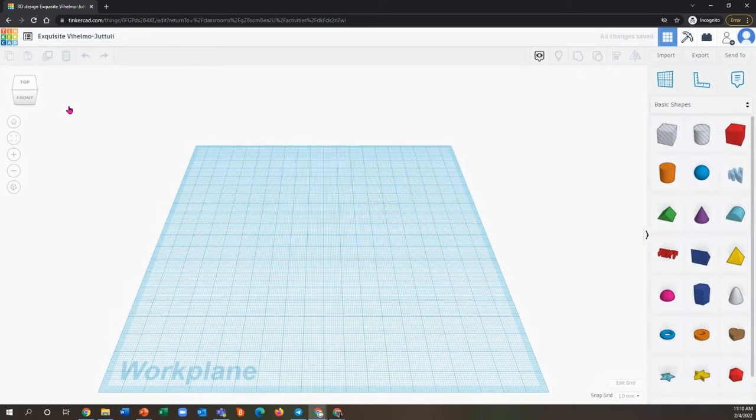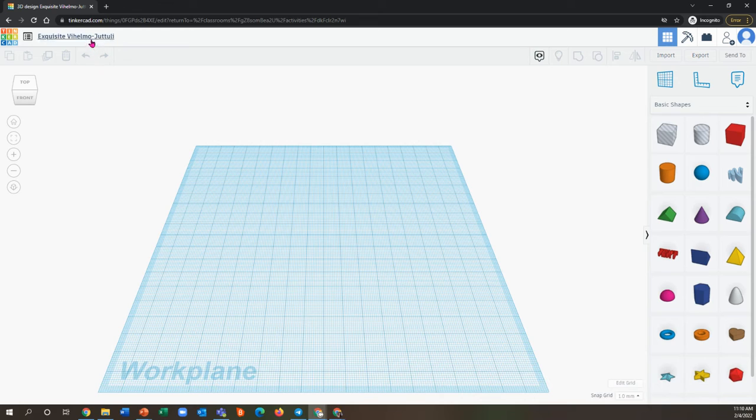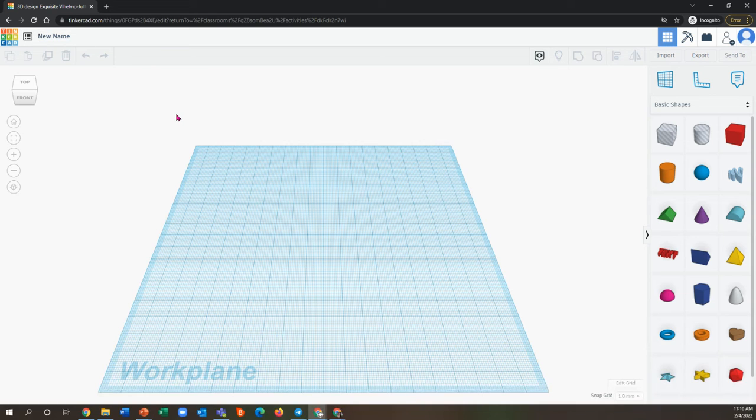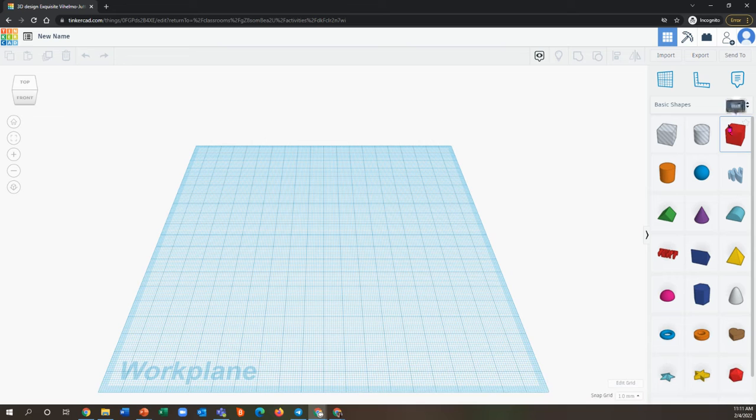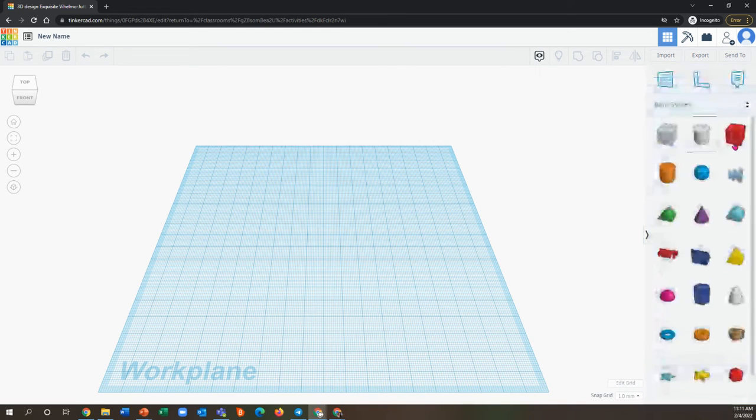Once you're in here, there's a lot of different things you can do. For starters, if you want to rename your project, you can give it a new name up here just by clicking and typing. Everything auto-saves for you. You can come over here to add shapes. There are lots of different options, so make sure to check them out.